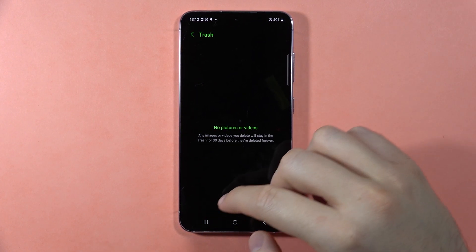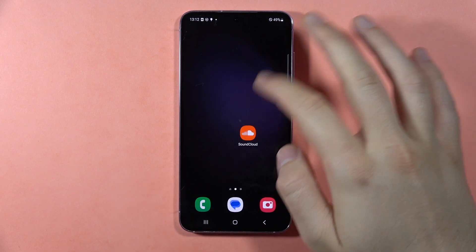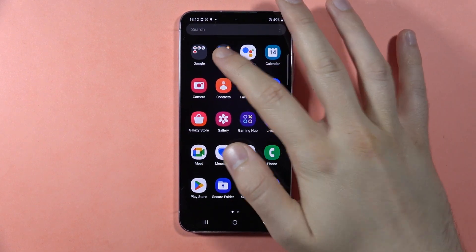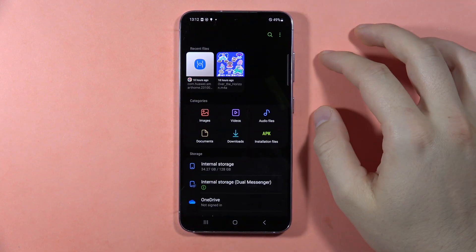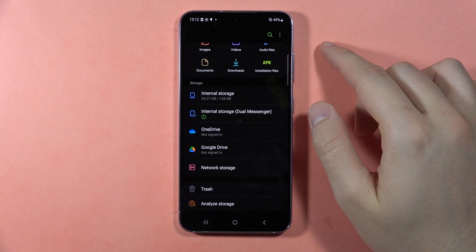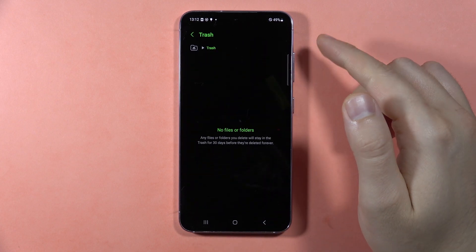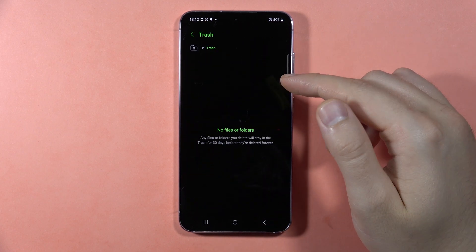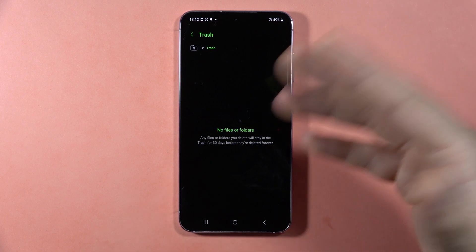The second option is to open the file manager. Open My Files, and here when you scroll down, you can open the trash. Here you'll find other stuff like photos and videos,